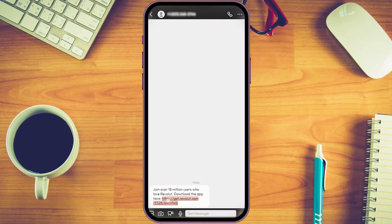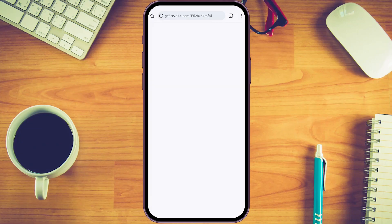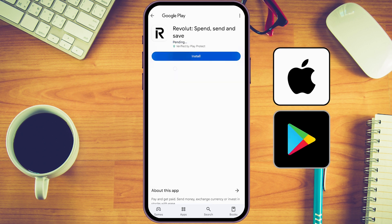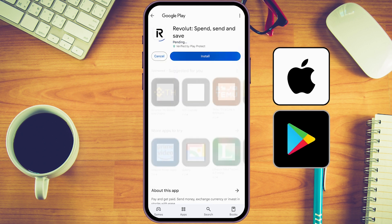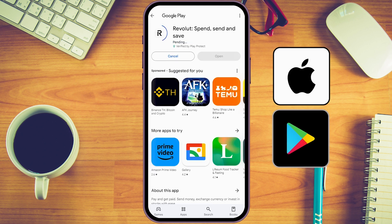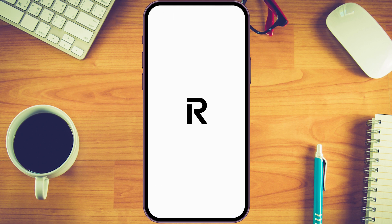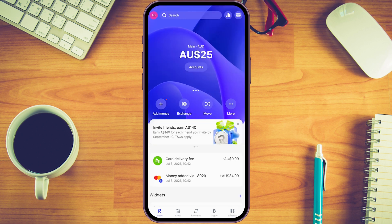From the text message you receive from Revolut, click on the link provided. This will take you to either the Apple App Store or Google Play Store where you can install the app. Once that's done, click 'Open' and you'll be taken to your dashboard, which looks something like this.